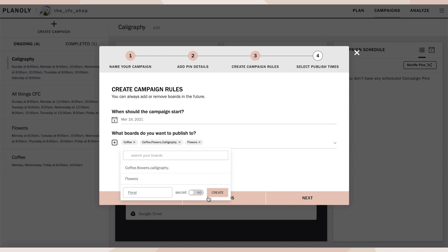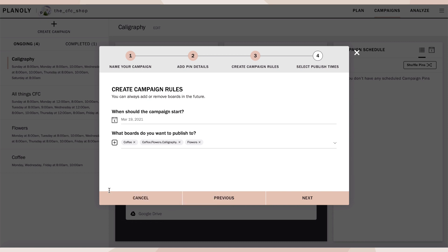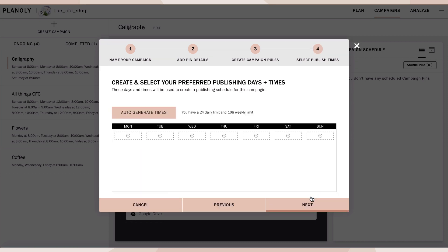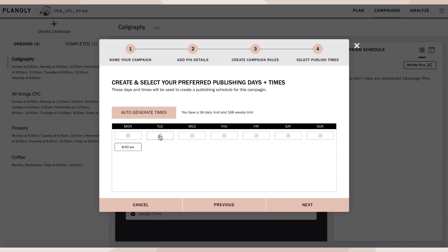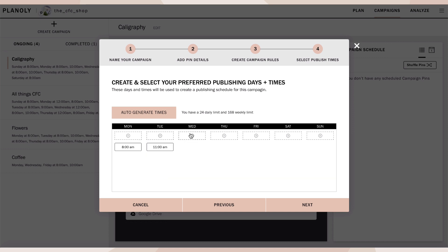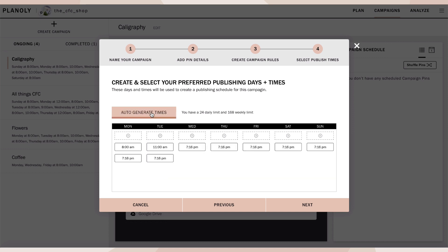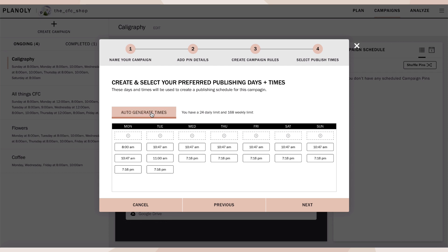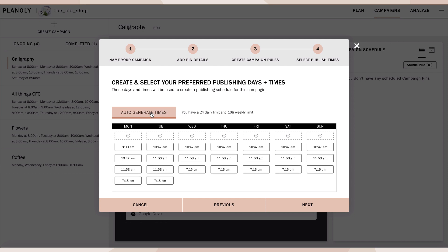Now select your preferred publishing dates and times, which will be used to create a publishing schedule for this campaign. Add times directly under each day of the week or auto-generate times. This feature automatically populates a random time each day for a pin, helping to save you time.